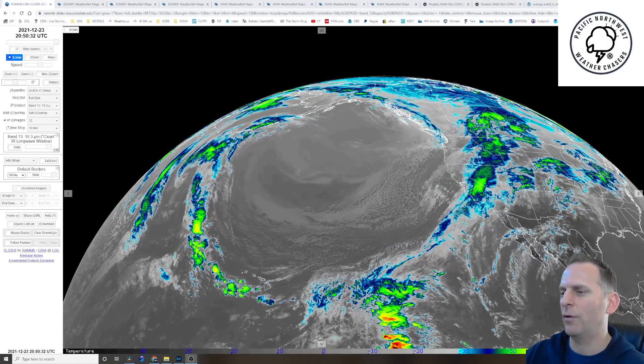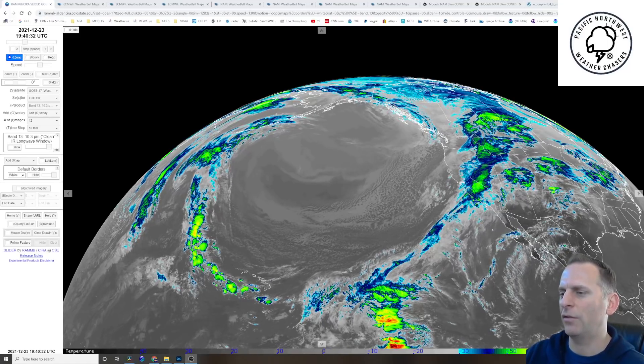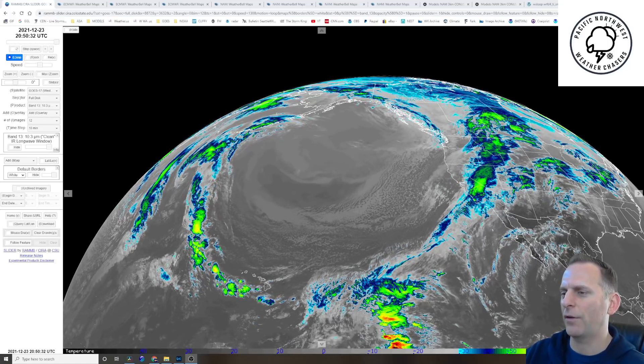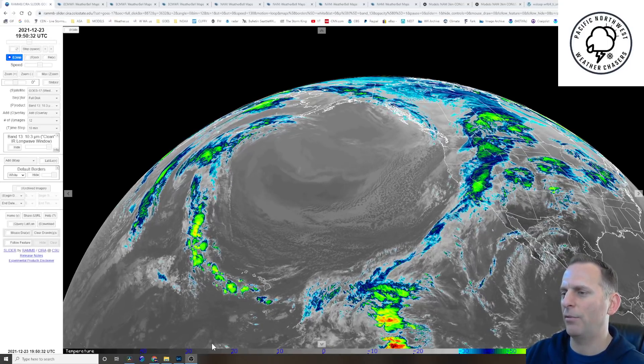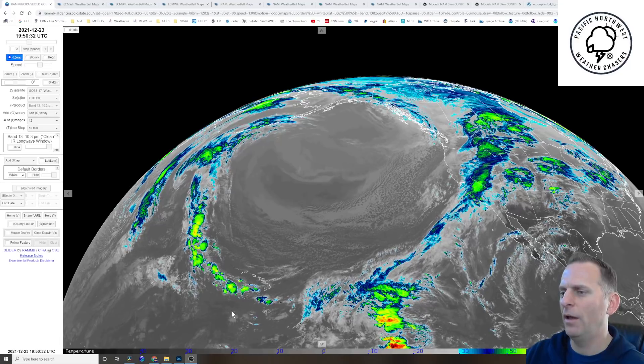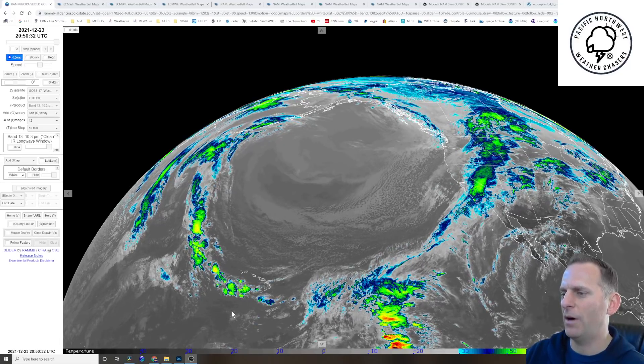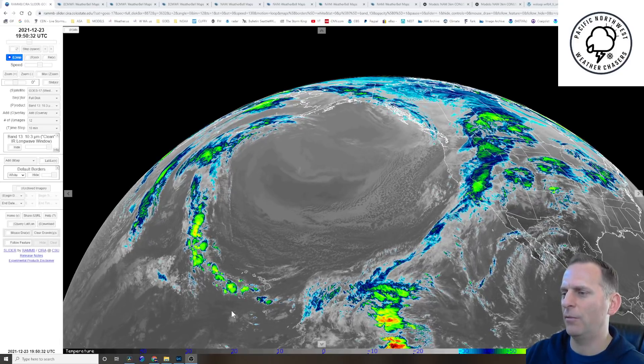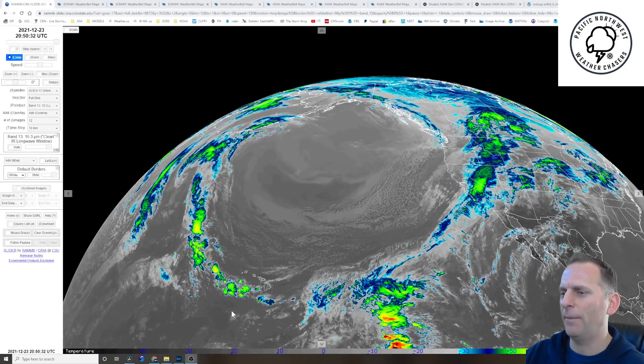Hey everybody, Pacific Northwest Weather Chasers here taking a look at the current weather here briefly before we dive into some high resolution models that are coming within range now.